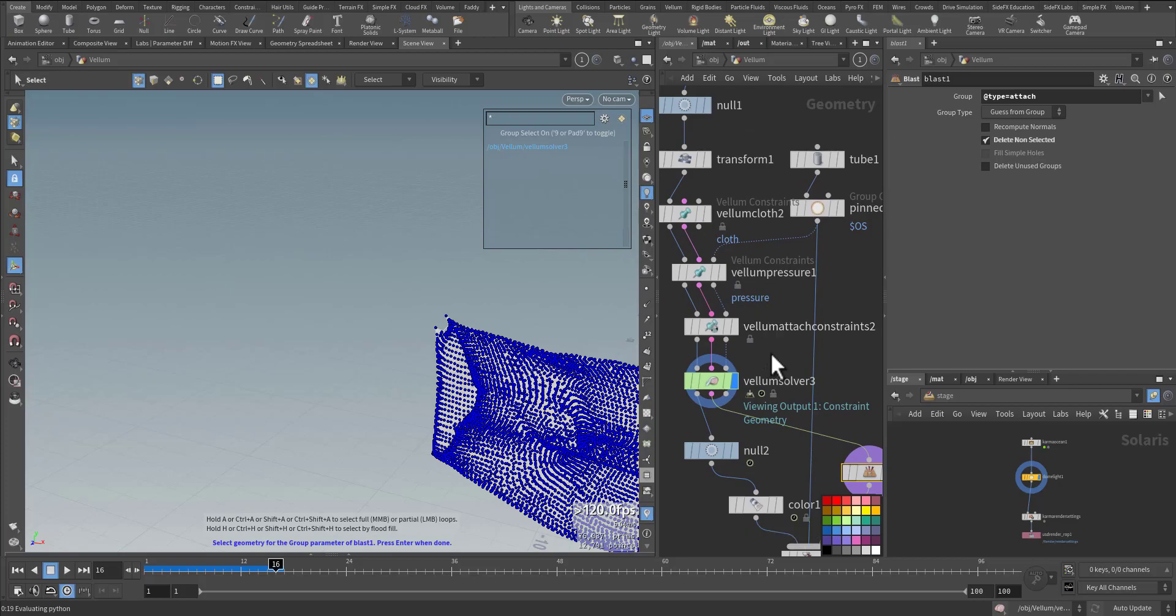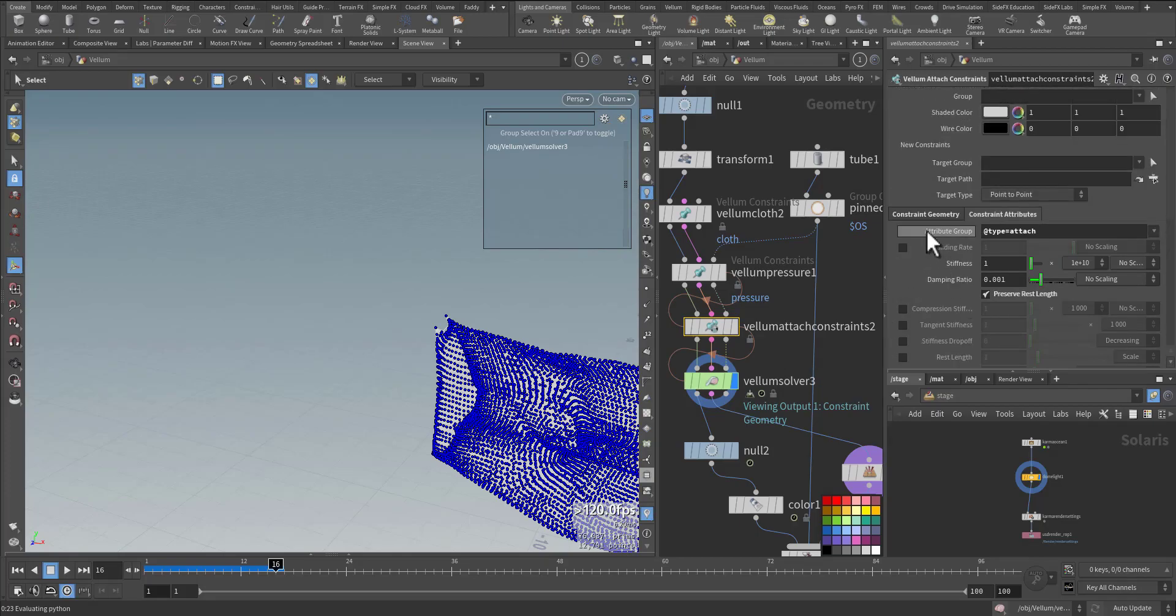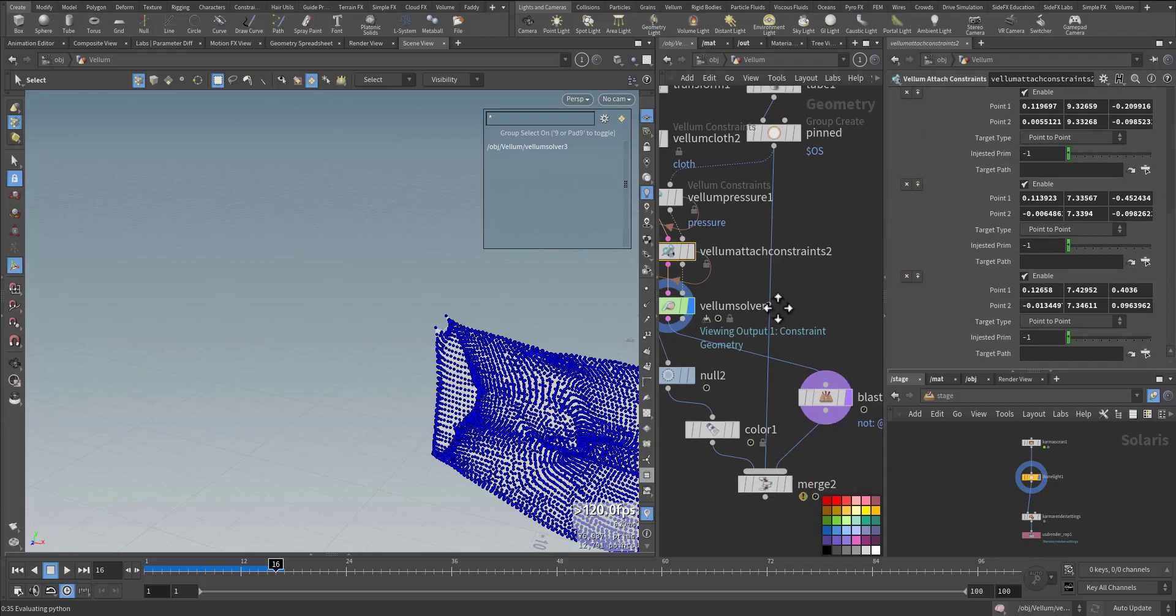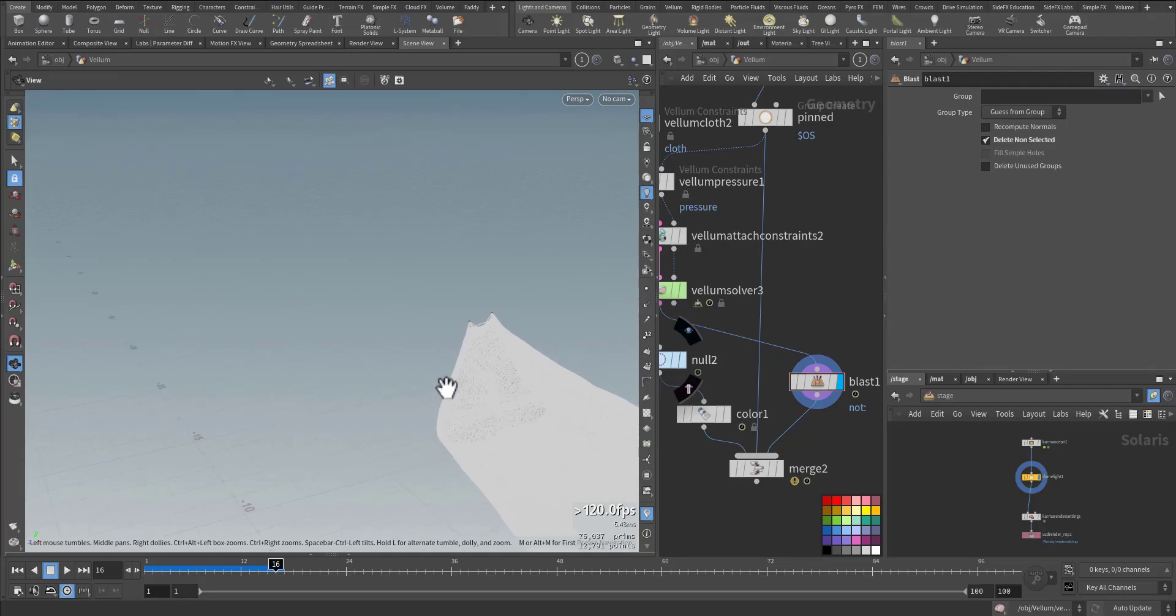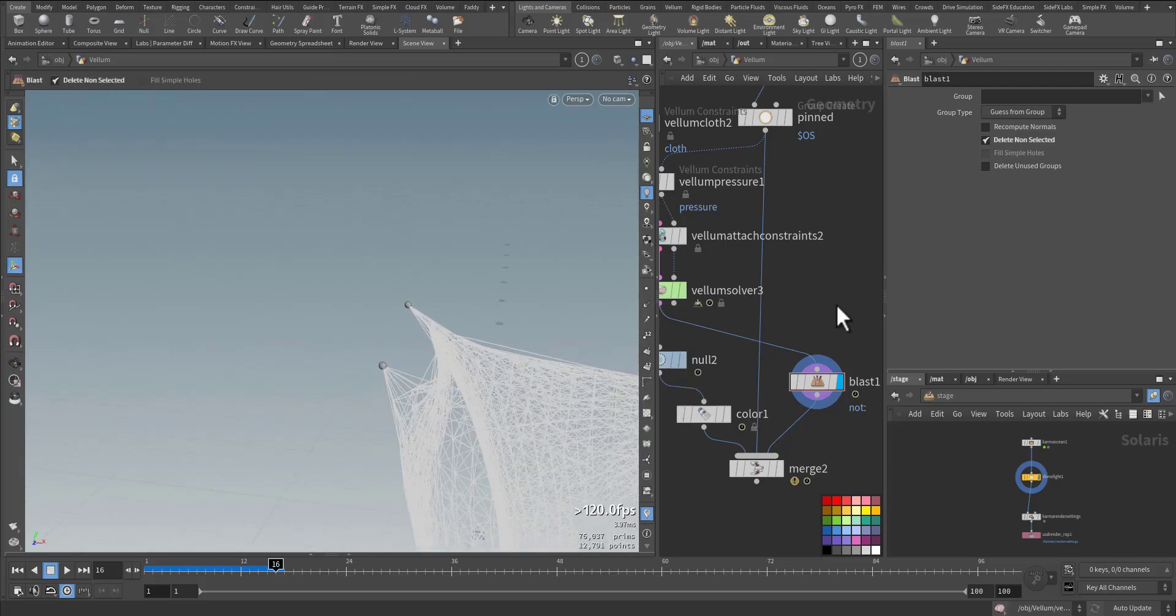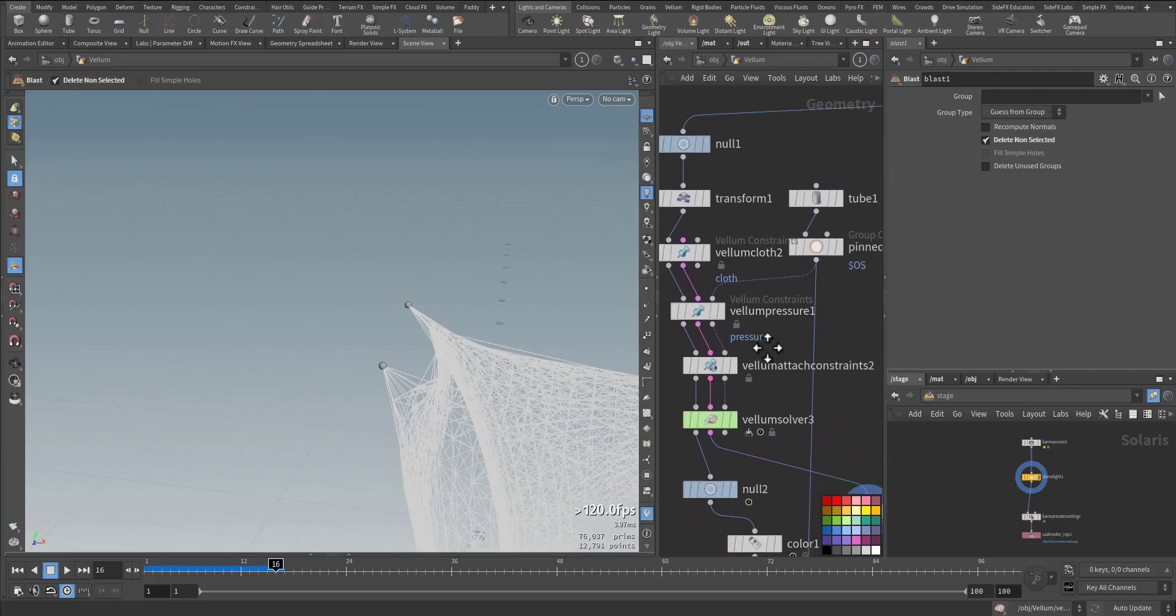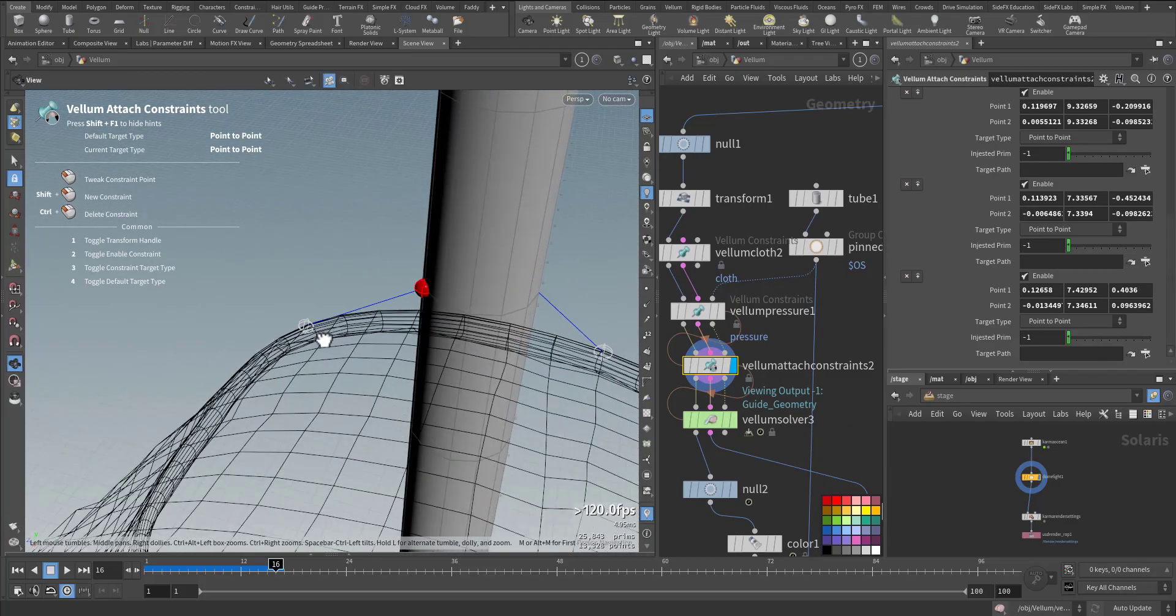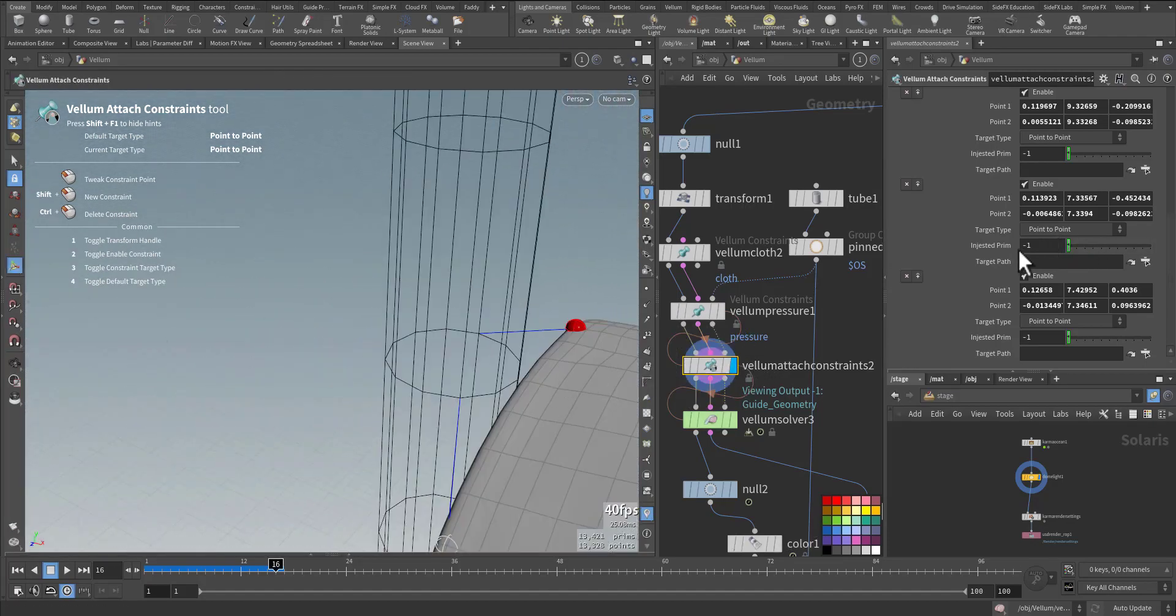Where is it? Where is it? These four, these four. So maybe if I go to the constraint, this one. So I want this point and this point. Point - it's a point to point. This is the second point.